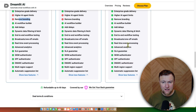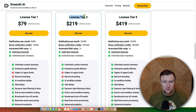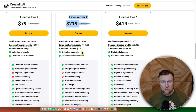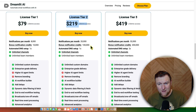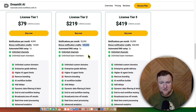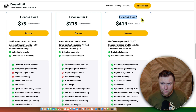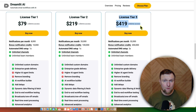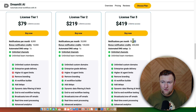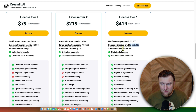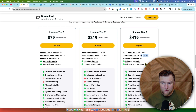We can go through here and you're going to get access to all of that. License tier two is $219 — you get 20,000 notifications per month and bonus notification credits of 100,000. And then license tier three, all in, is $419, with 32,000 notifications per month and 200,000 bonus notification credits. And then you get that automated DNS setup — you get two of those.